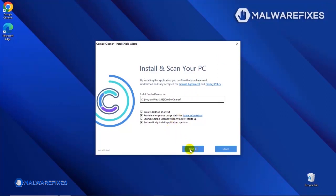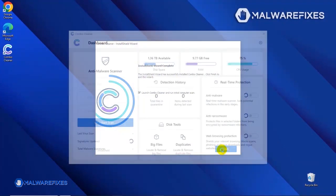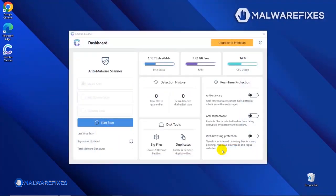After completing the installation wizard, click Finish to launch the Combo Cleaner program.